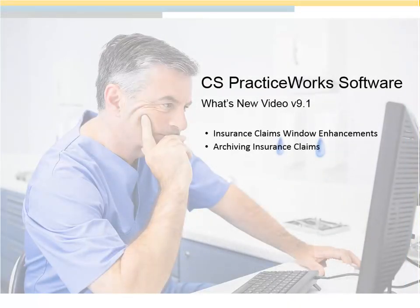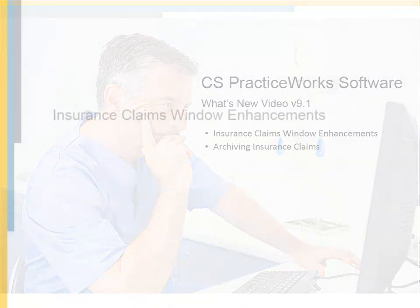PracticeWorks, what's new video for version 9.1? Insurance Claims Window Enhancements.